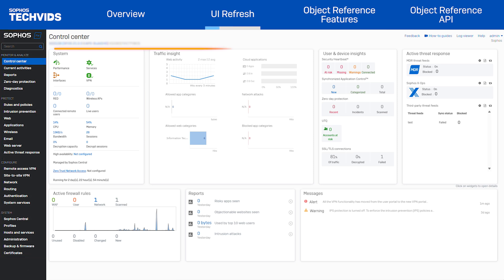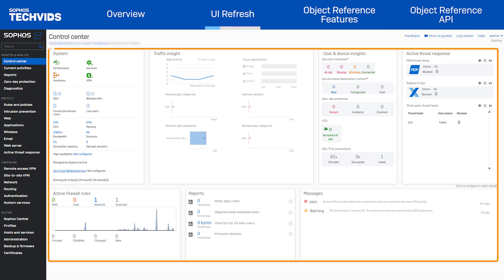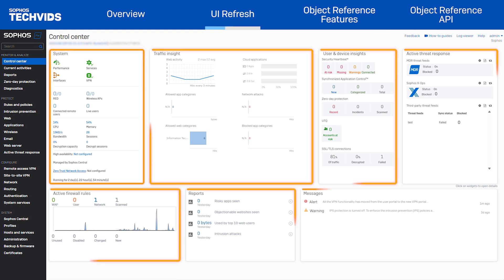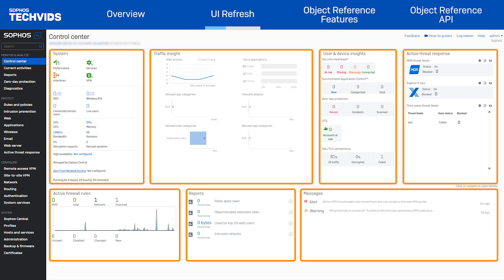The control center is now scaled to 1920 pixels, fully utilizing screen space to display more information. We've redesigned the control center with card views, making it easier to visually separate your firewall data.